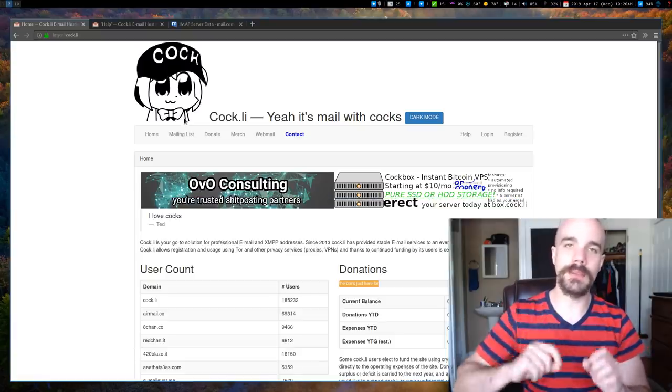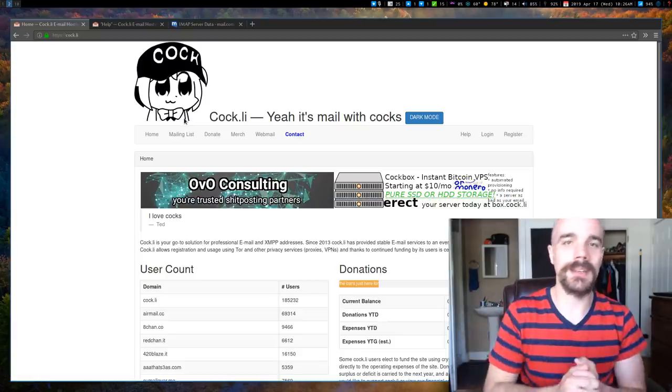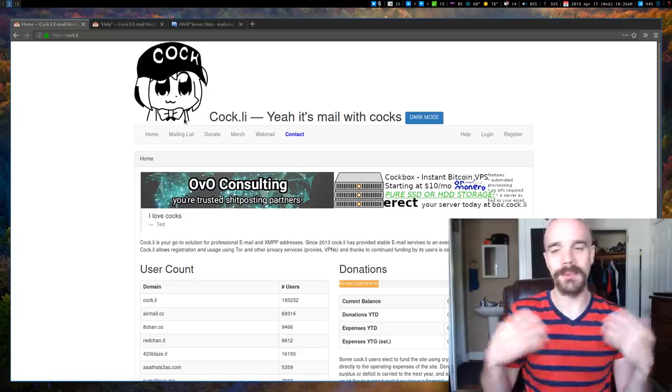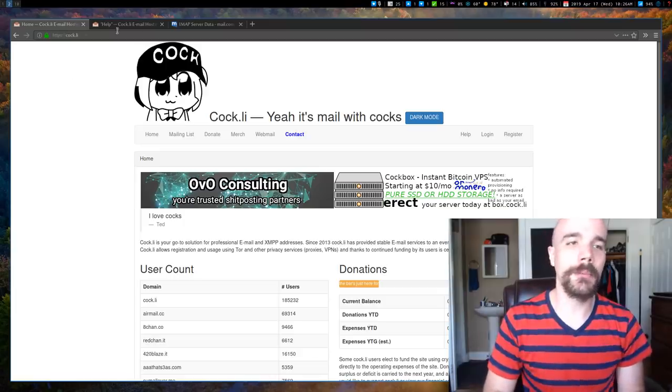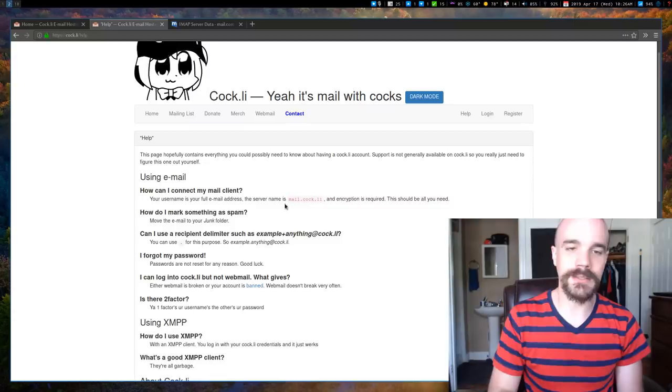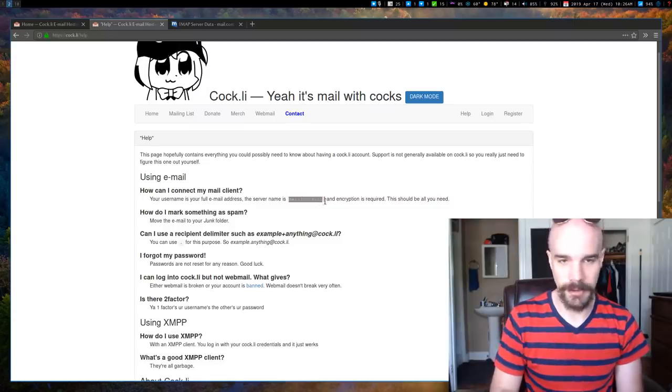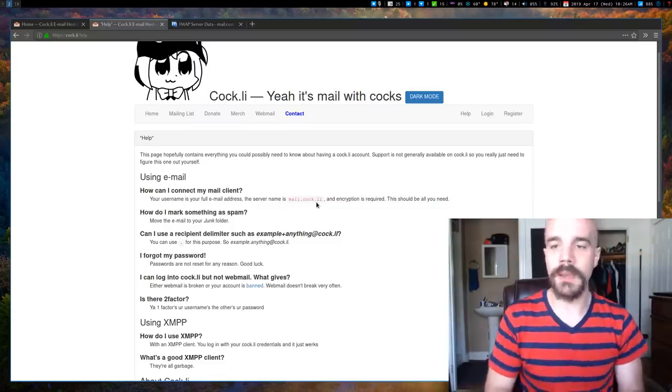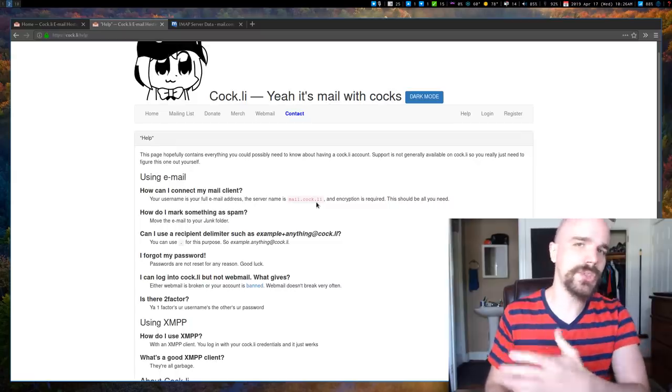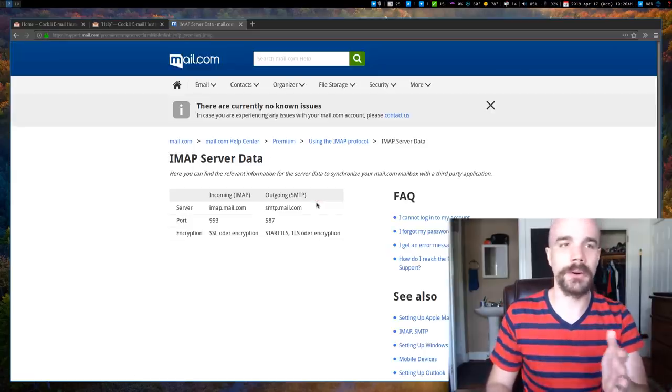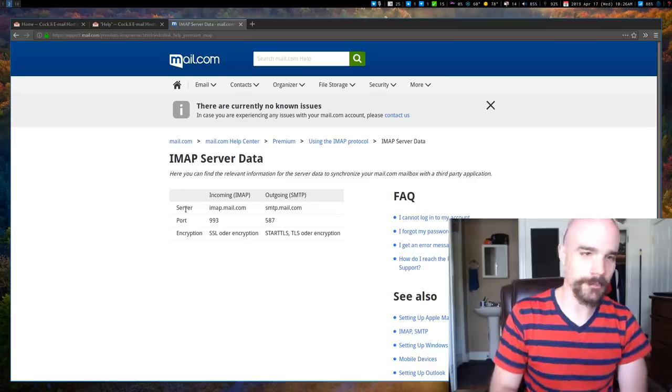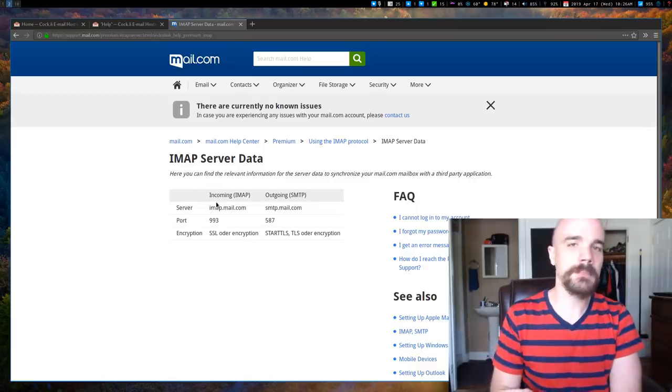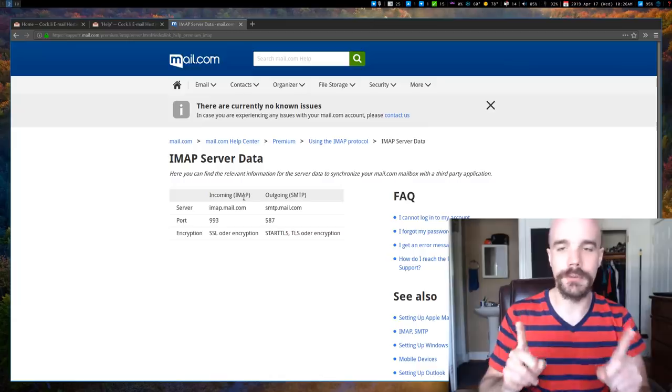Now the one important thing that you need, I mean you of course need an email address and you need a password that you can access it with, but you have that already. But the one other important thing you need is the server information for your email provider. In this case it's mail.cock.ly. Most email sites, if you just look them up, if you have Gmail or here I've pulled up mail.com which is just some boomer website,